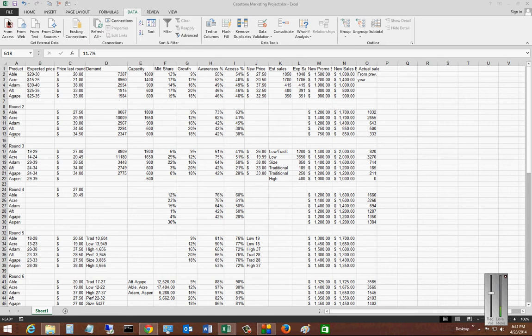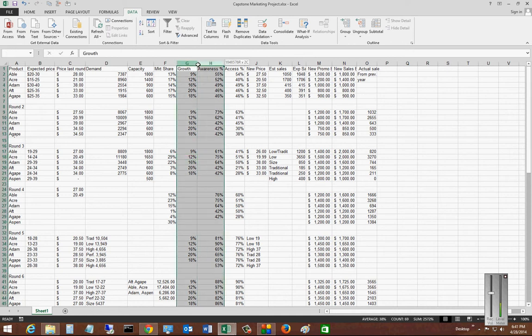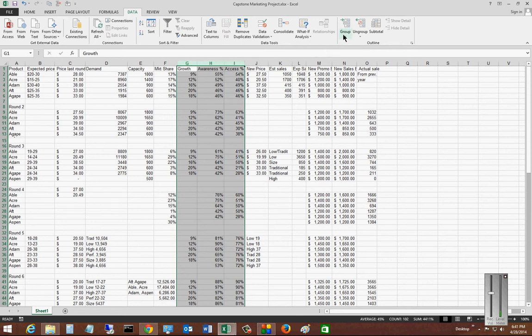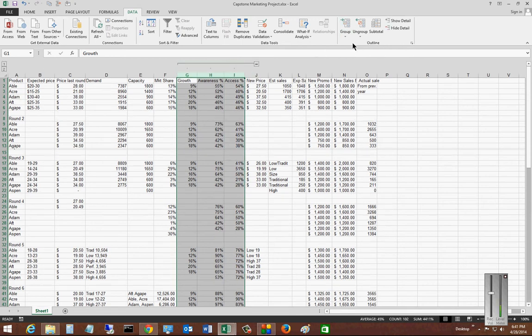First thing, we want to make sure we're in the data tab, and then we'll go ahead and select columns and then choose to group them.